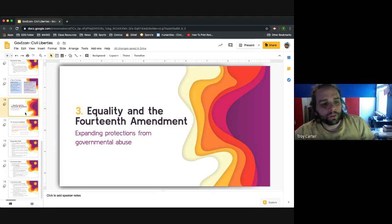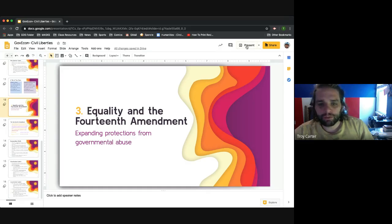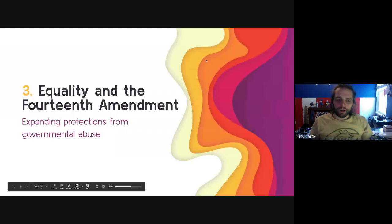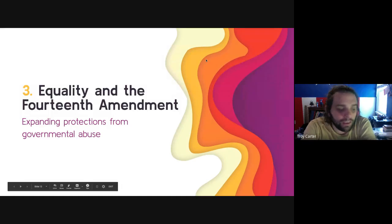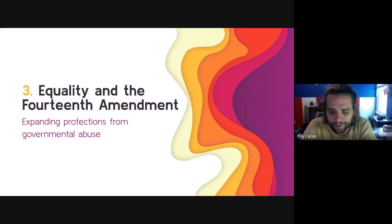So this is our lecture for Chapter 15, Lesson 3, which is all about the 14th Amendment — the single most important amendment to the Constitution.